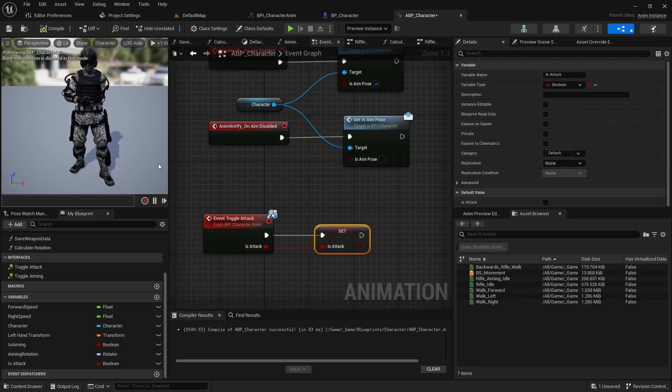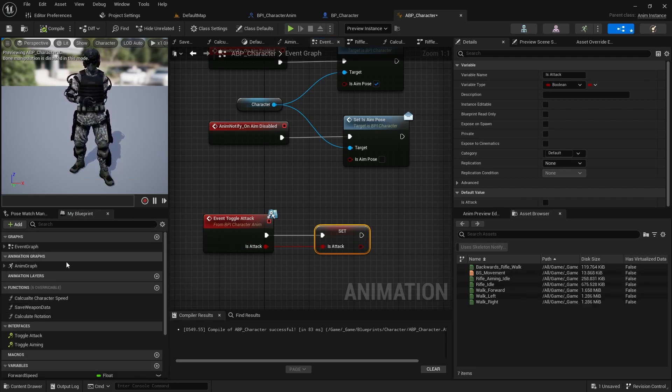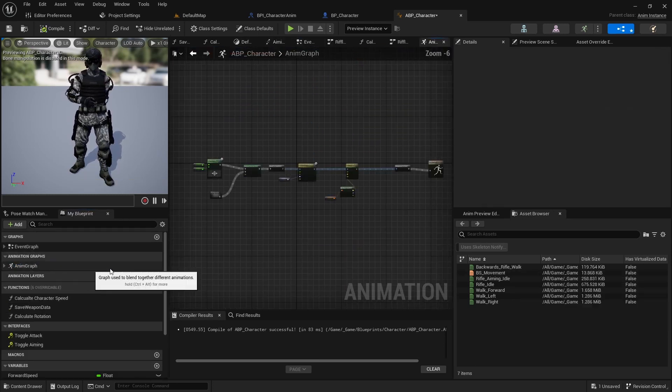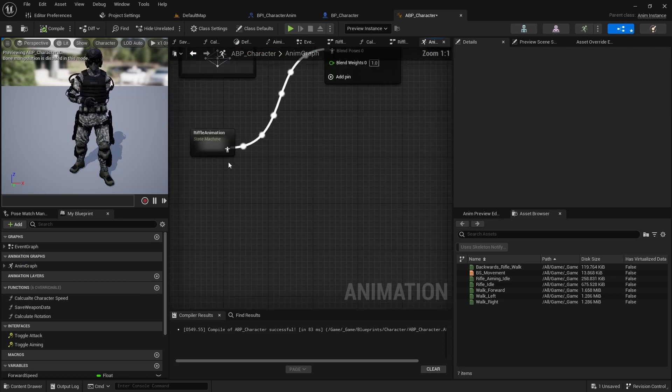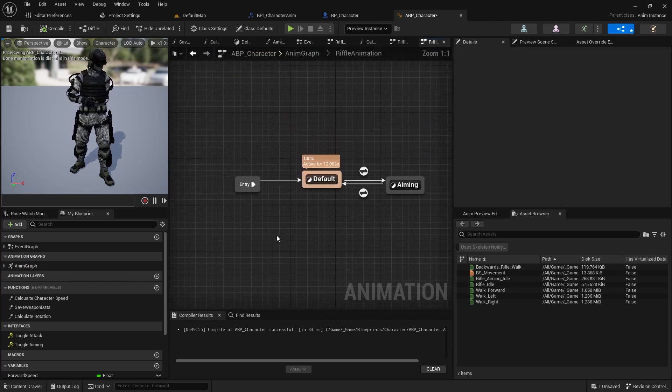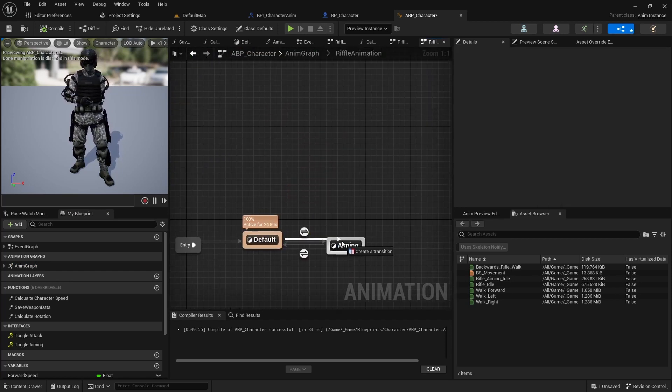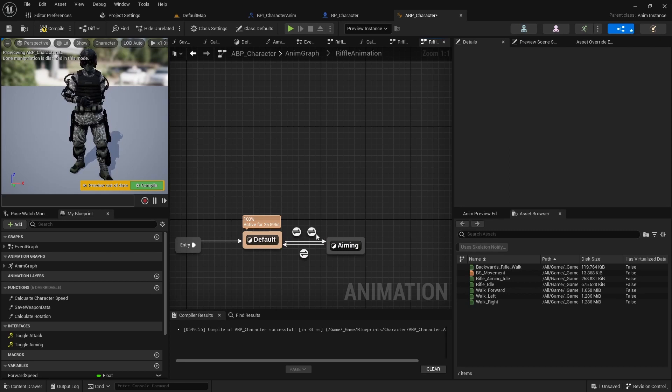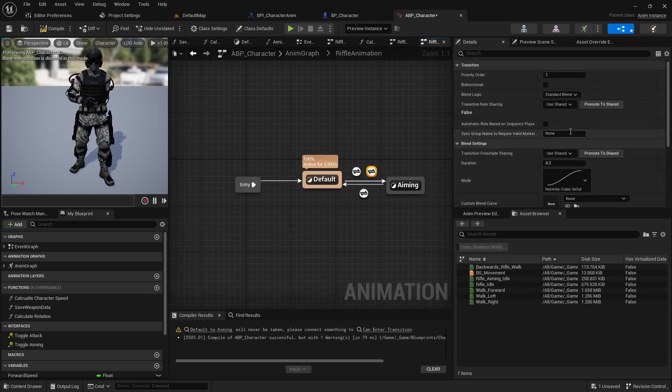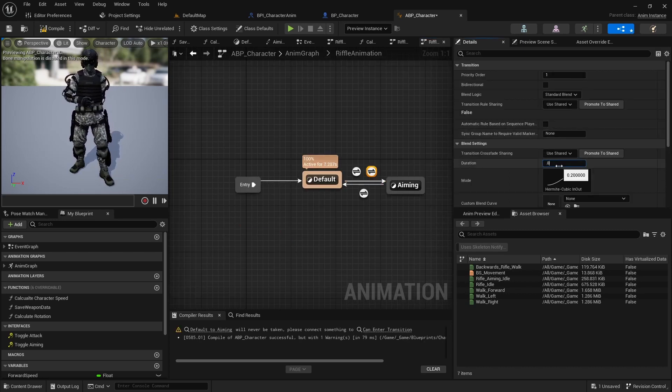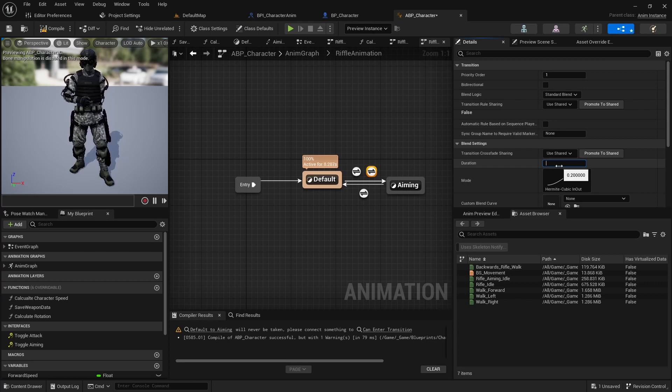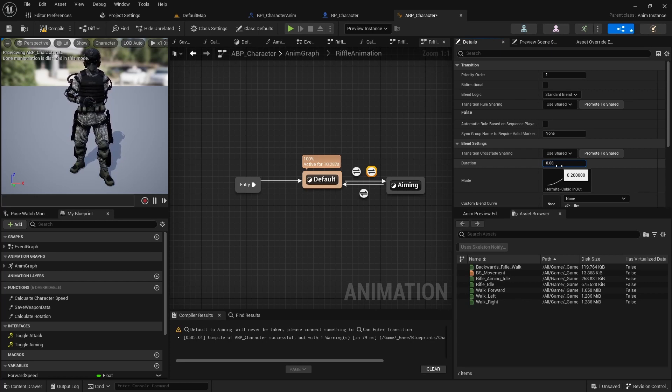After that open the animation graph and rifleAnimationStateMachine. Add a new transition condition from default to isAiming. Change the duration of the new transition to 0.05.